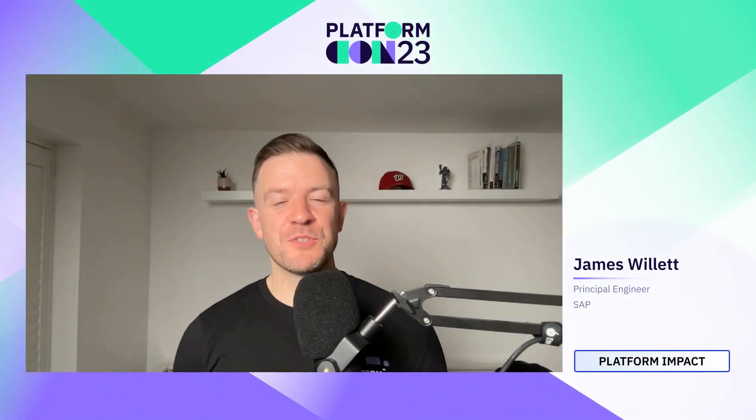Hey everyone, welcome to Platform Con 2023. My name is James Willits and my talk today is going to be about implementing a developer platform in an enterprise level organisation.